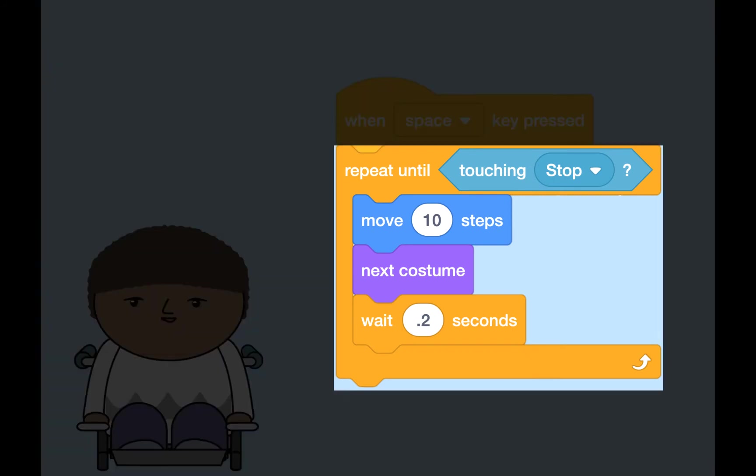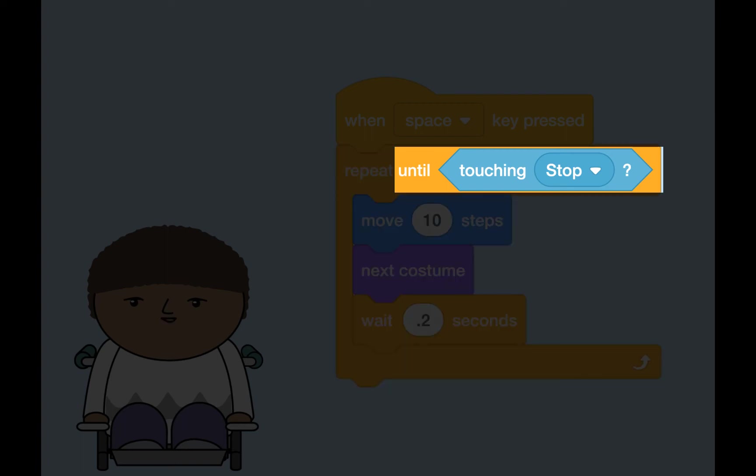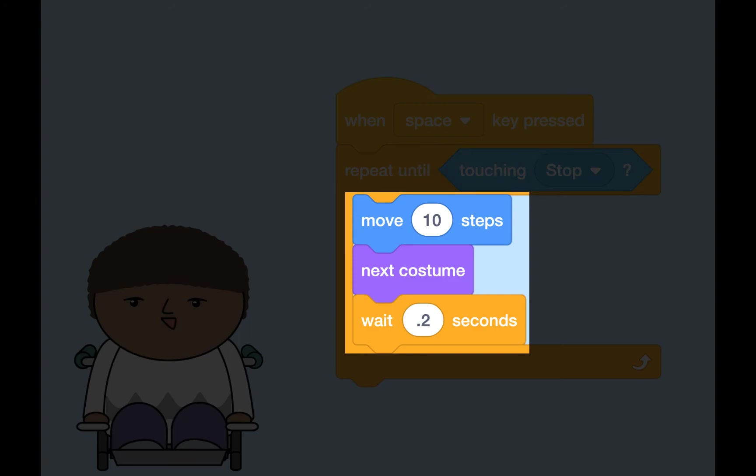In Scratch, we use the repeat until block to have actions continue until a condition is true. We put the condition in the until argument, or input, and put actions inside the loop.